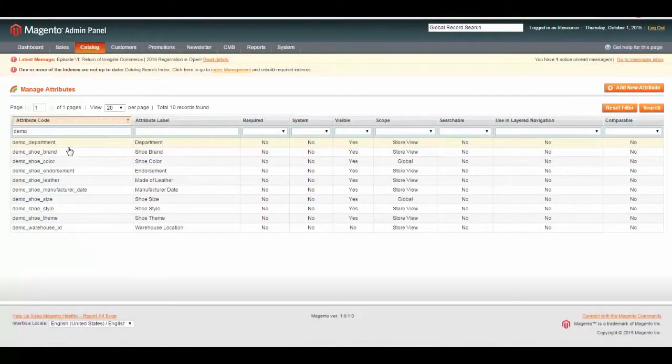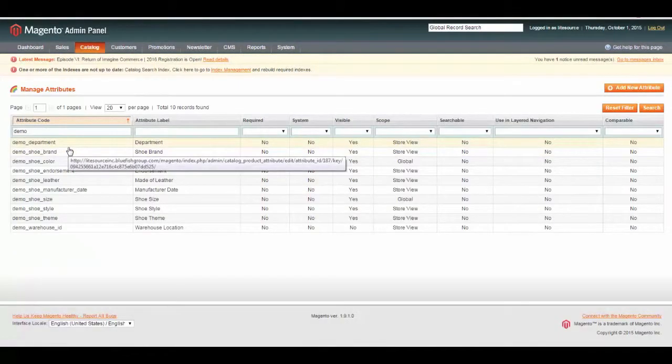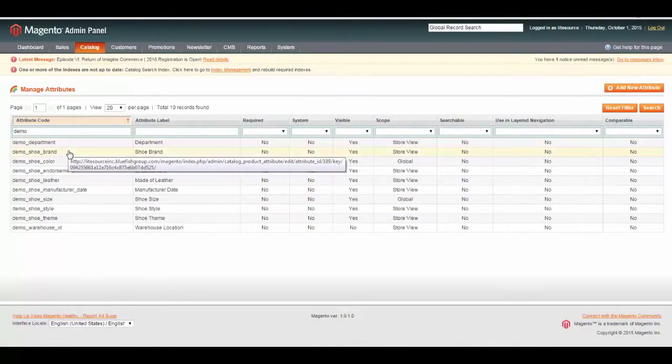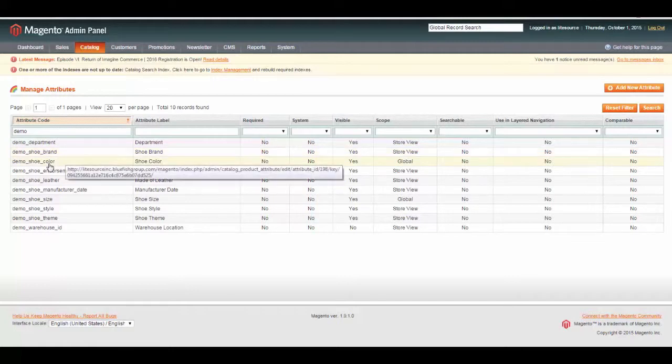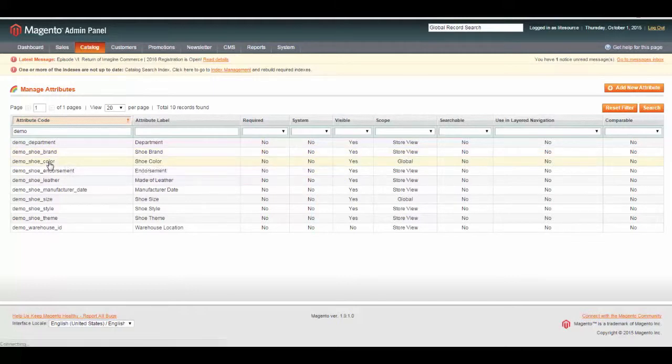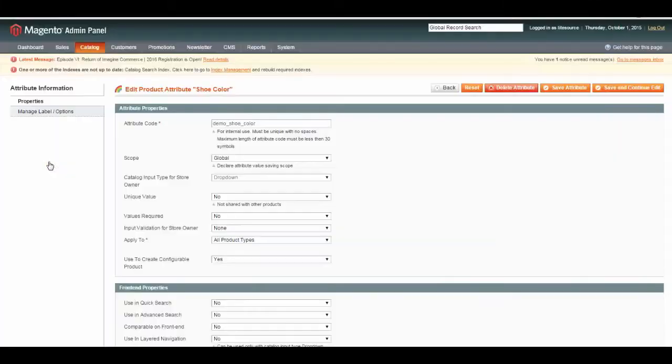For this, we're going to use some of the shoe information that we set up in a previous demo about configuring custom attributes and attribute sets. Let's set color. We're going to open up an attribute.